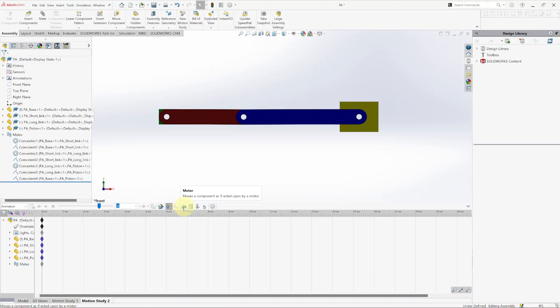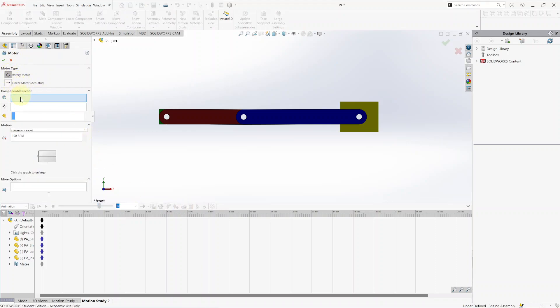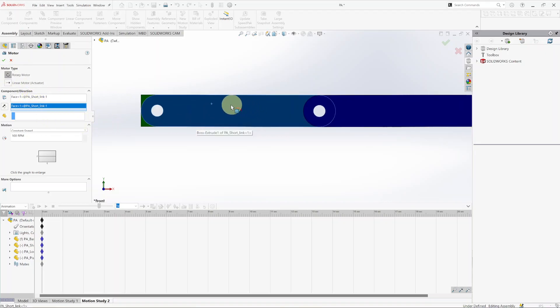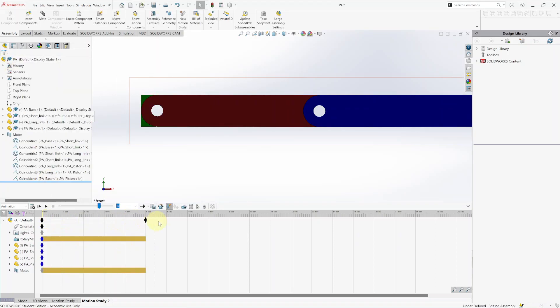I want a rotary motor on the face of the short link, and you will see it automatically creates a motor in that direction — exactly what we want. You don't need to select anything else in that box. For the constant speed I will use one radian per second, meaning the angular velocity omega equals one rad/s. That is super convenient so it will just be one in your calculations, and it will take about two times pi to make a full revolution.